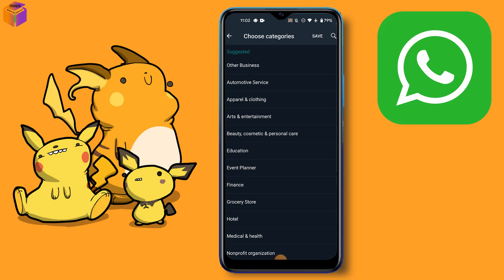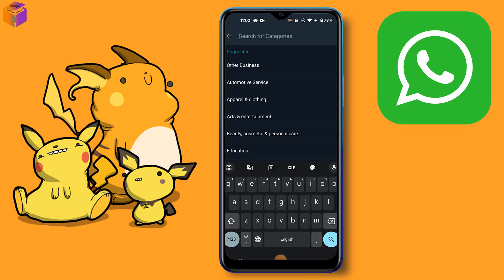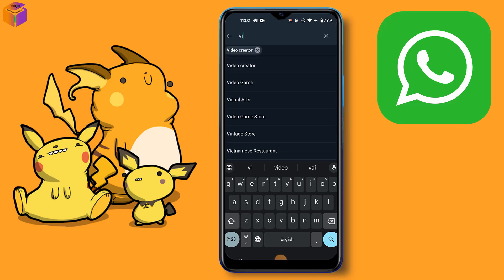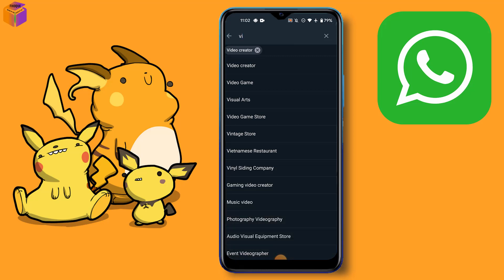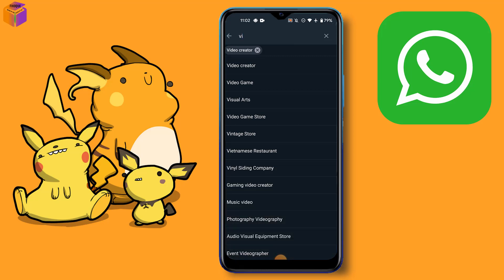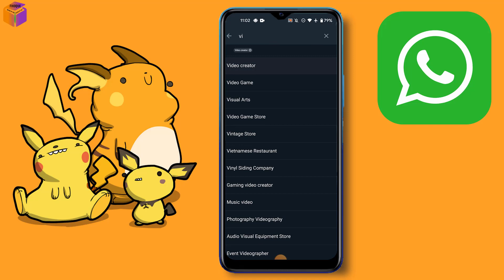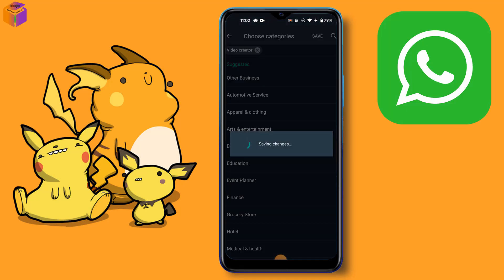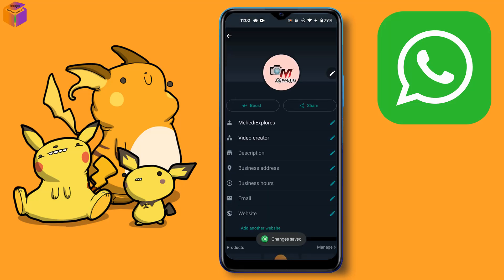Find the category option and select a category. Then click the back button, then click the save option. After clicking save, your category has been updated.